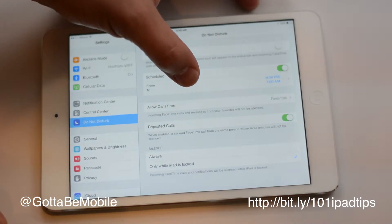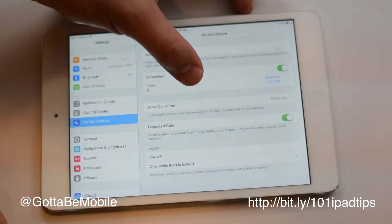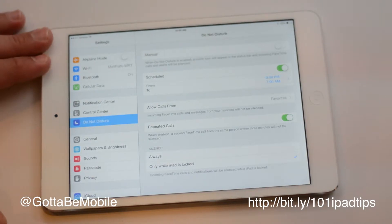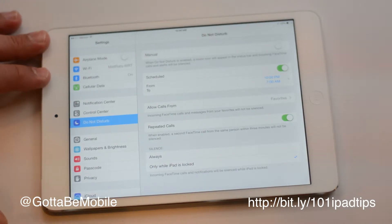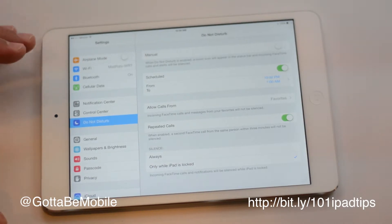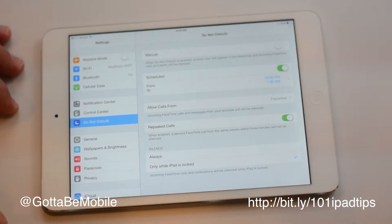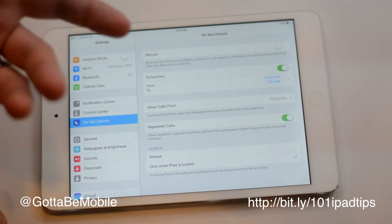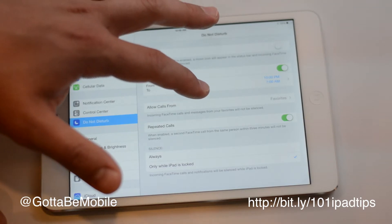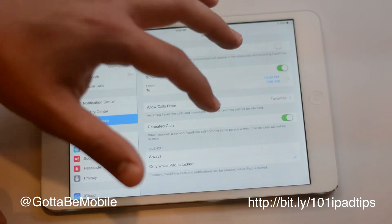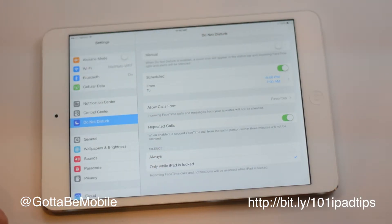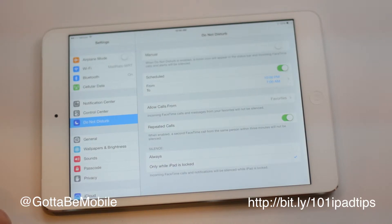You can allow calls from favorites. On your iPad, your calls are actually going to be FaceTime or FaceTime audio. You may want to allow those, and also repeated calls — which is nice if someone calls you multiple times because there's an emergency, they will come through.